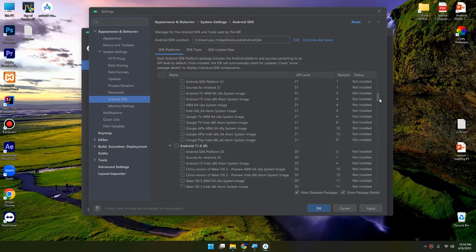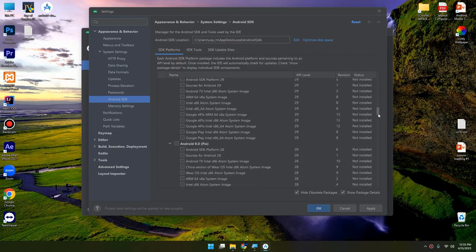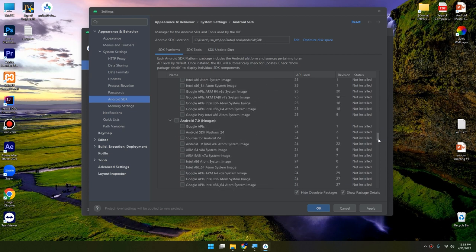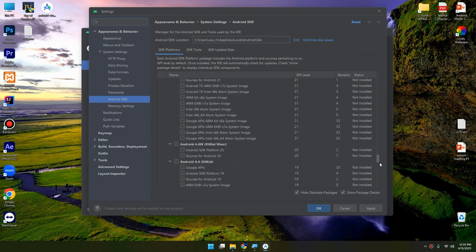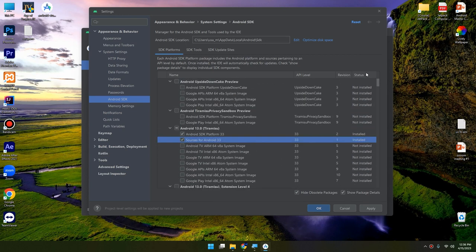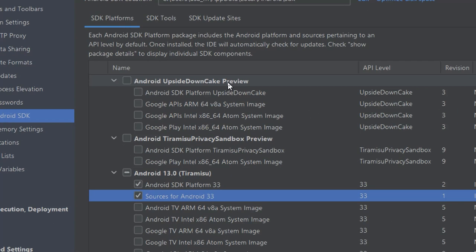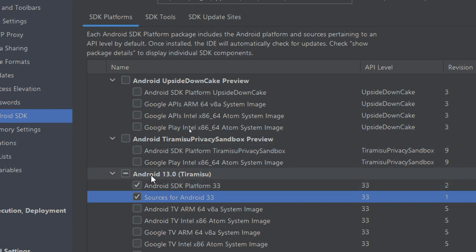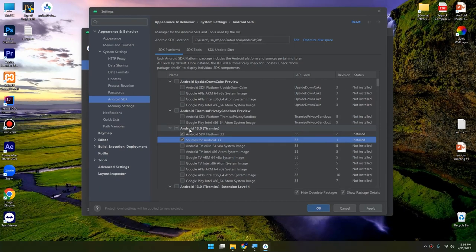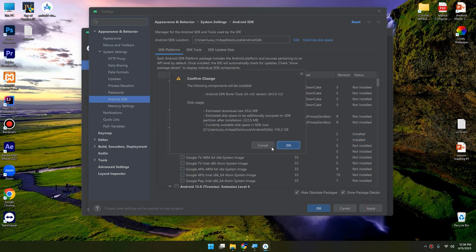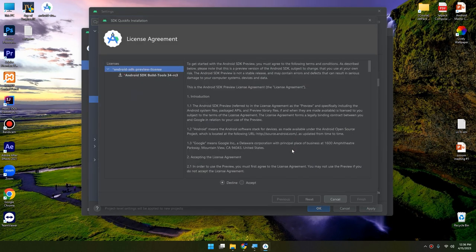You can also download and install the previous versions of Android, but till now we are interested in adding the latest stable versions. And here we can see there is a preview. So, my advice: don't download the previews, always use the most recent stable versions. Click Apply and you can see there is a download.